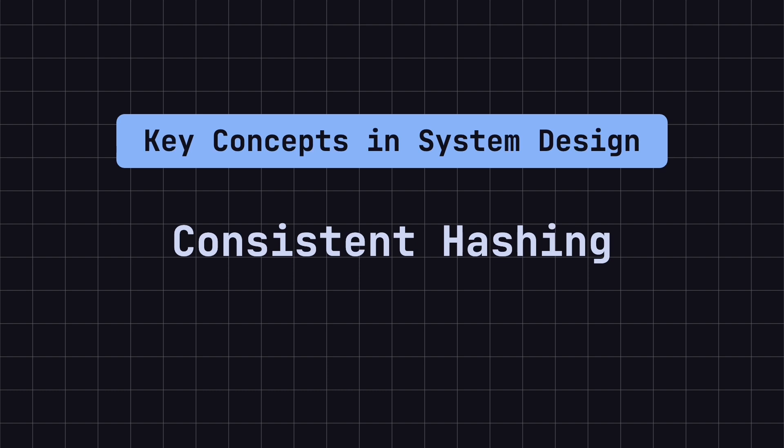Consistent hashing is a crucial technology in distributed systems, especially when it comes to load balancing and distributed caching. It can significantly improve both the efficiency and stability of a system. Let's take a closer look at this technology.